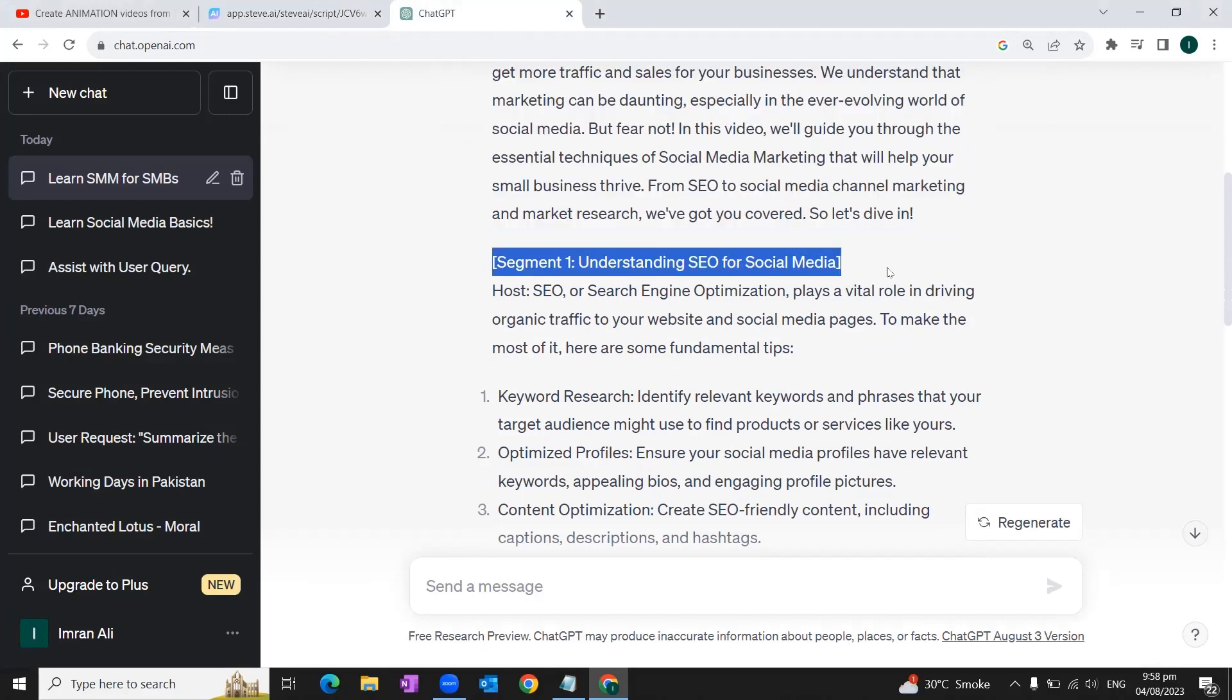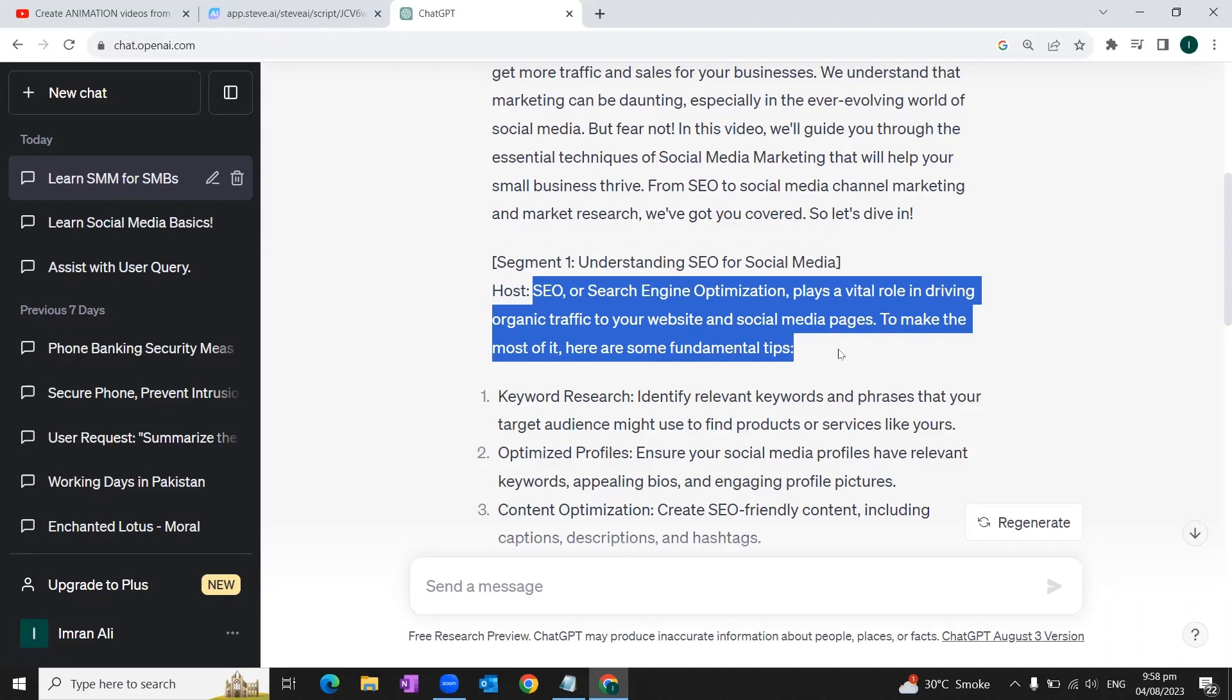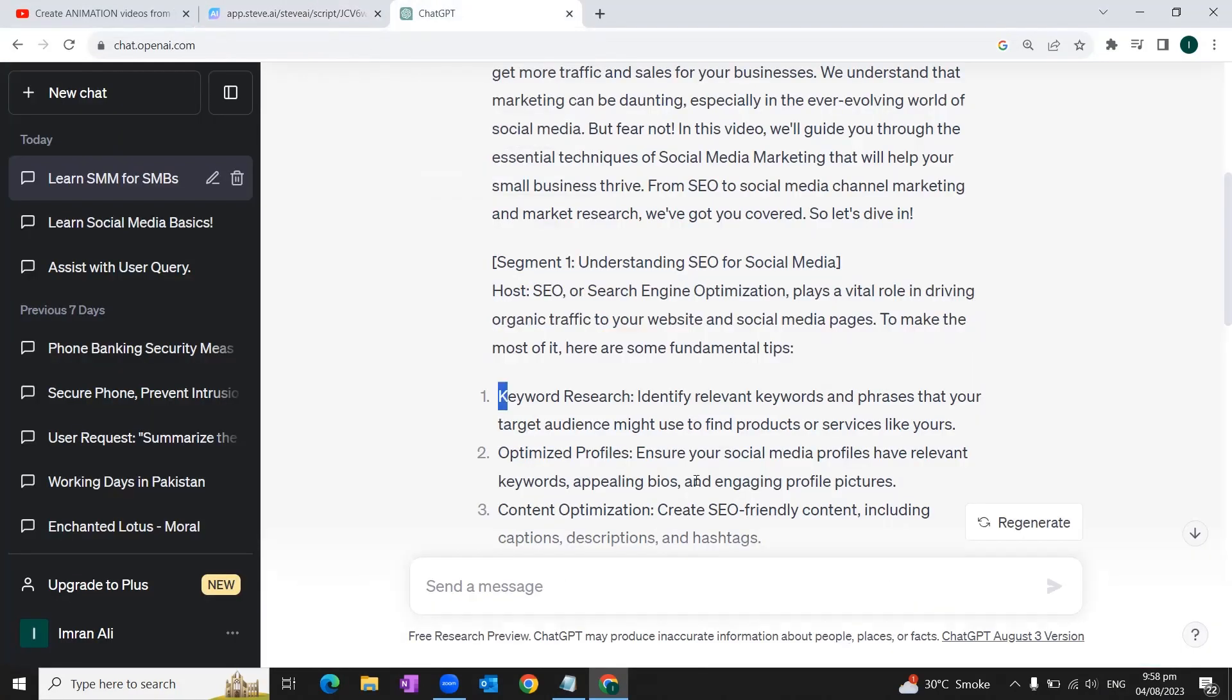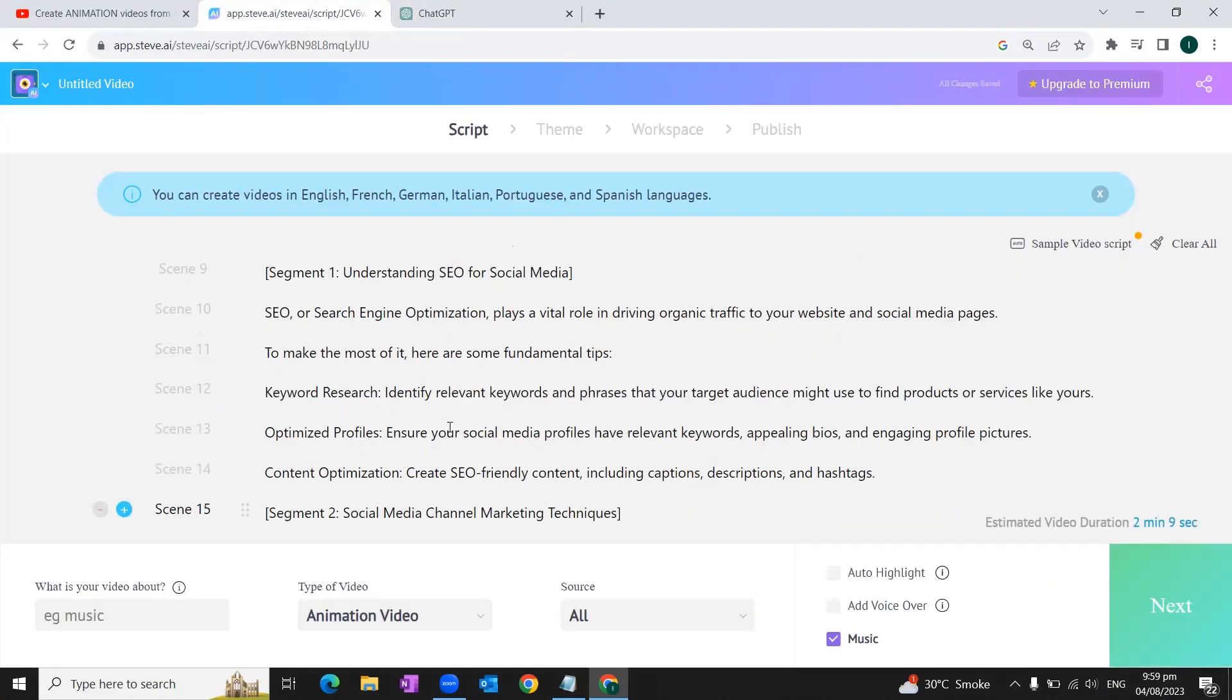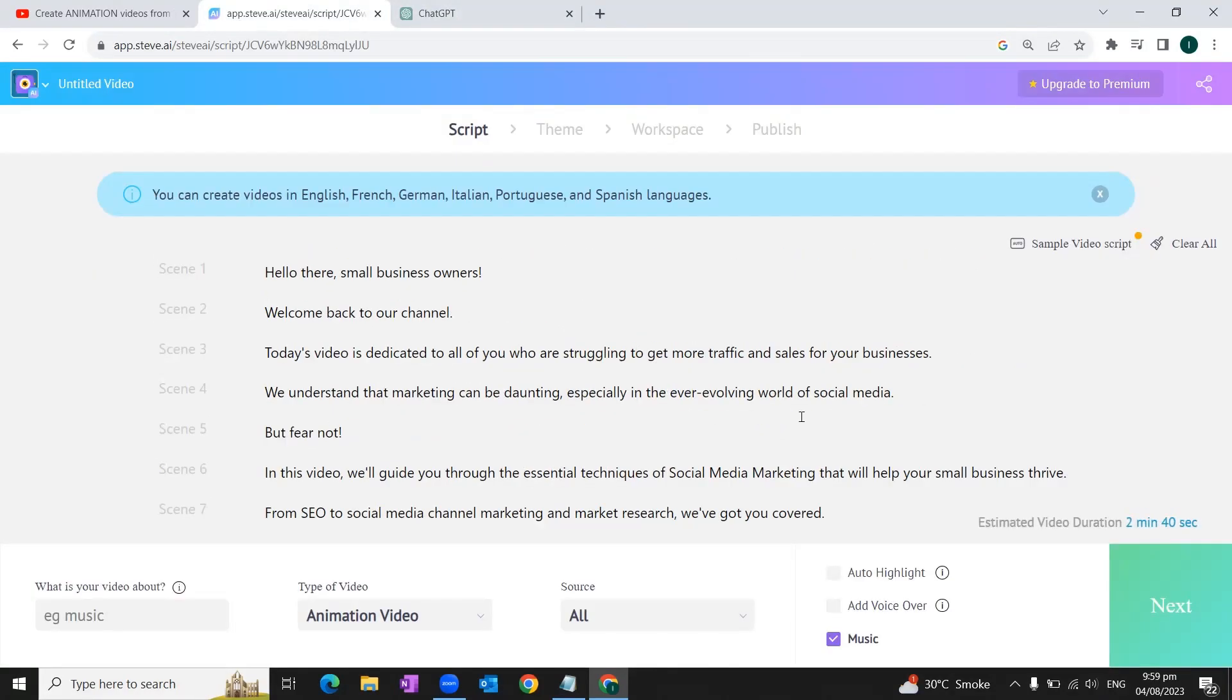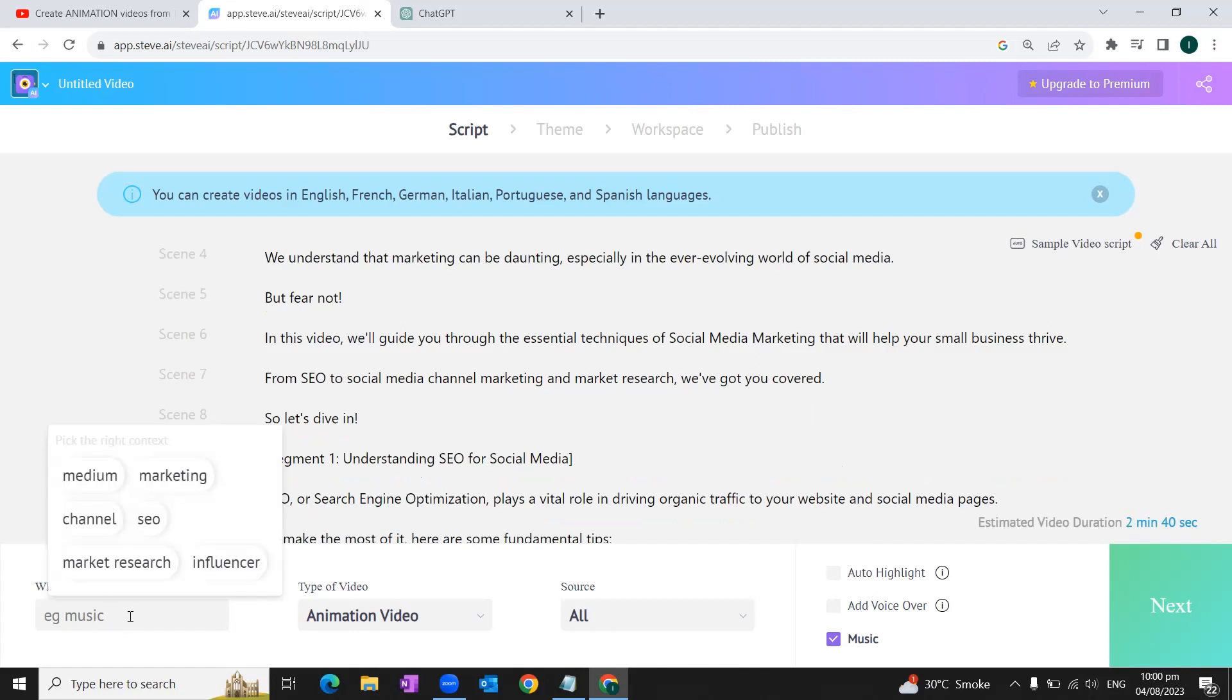As you can see that it'll break down our script into scenes. So this is how we're going to copy each part of the script one by one and paste in Steve.ai. So once we've pasted our whole script, we'll come to the bottom of the screen and it'll ask us 'What is your video about?' So we will write here to explain our video.